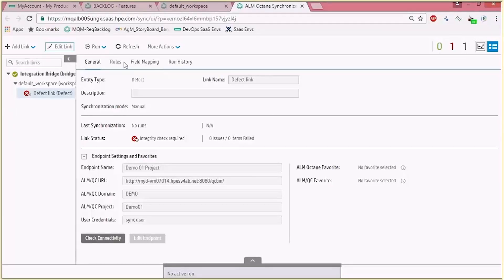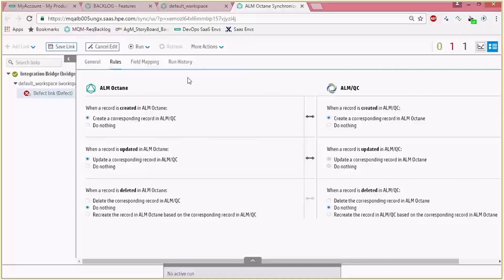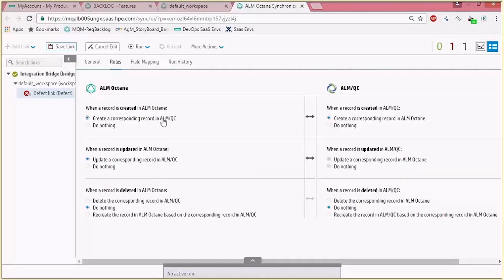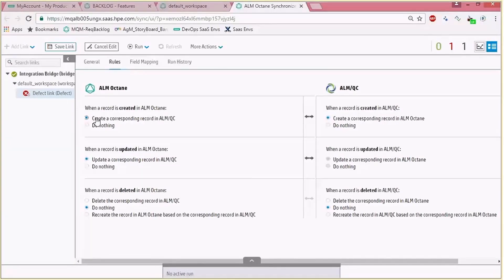We'll start by going to the rules tab. In the rules tab, as you can see, we also chose the third option which shows us a bidirectional sync. Here we're given more granular settings for the creation of entities, their update, and their deletion from both endpoints. For example, if you look at ALM Octane creation of a defect, you can either say create a correspondent entity in ALM.NET once this option is clicked, as you can see there's a bidirectional arrow, or do nothing. So you do have a more granular way to control the direction for creation, update, and deletion.